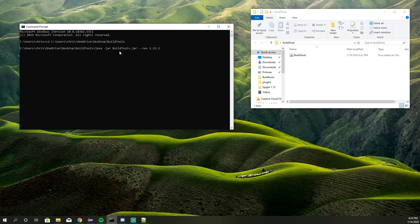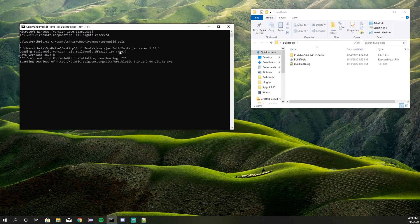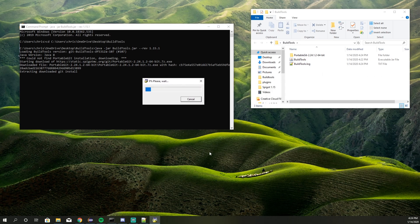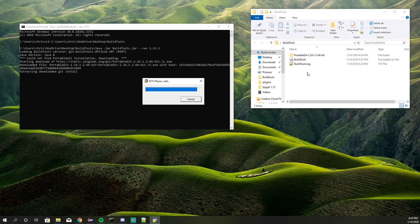So we're going to create a 1.15.1 server. I'm going to paste what I just copied in and press Enter. Now, like it says, 'Could not find portable Git,' so it's going to download Git — that's what it's doing right now. Once it downloads Git, it's going to download all the necessary tools it needs, and then it will build the Spigot jar file that you'll need to run your server.